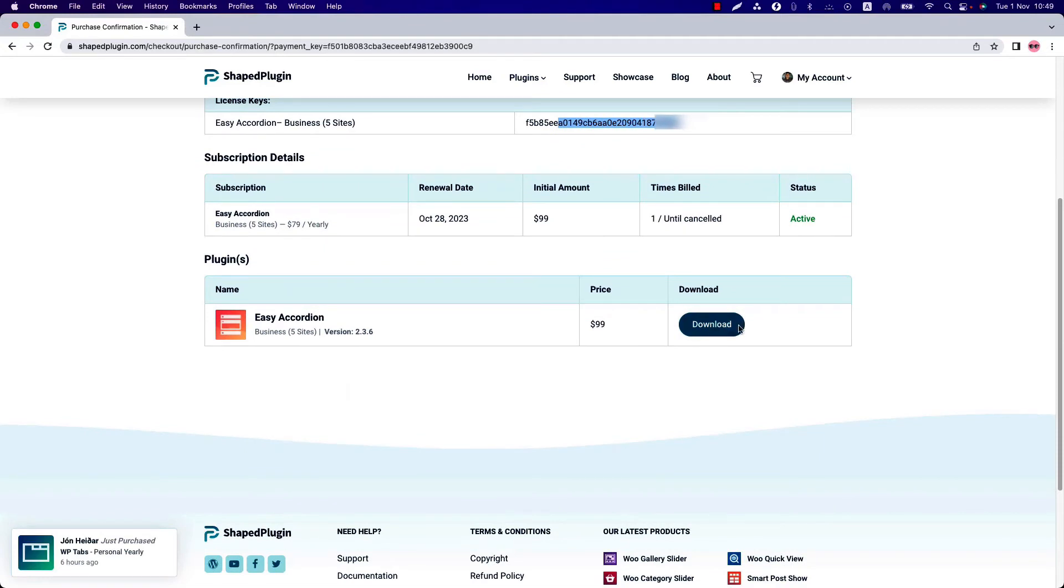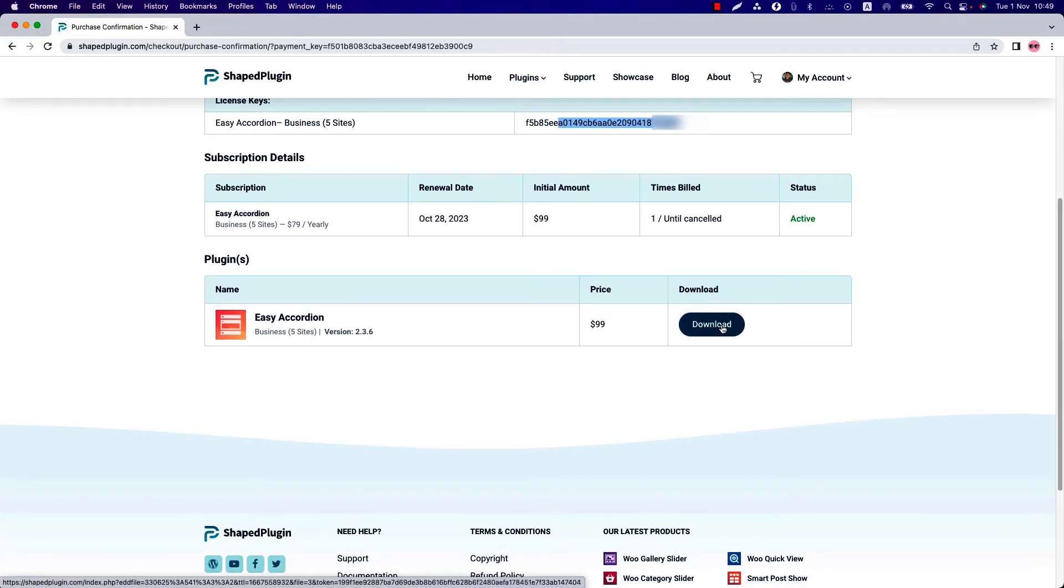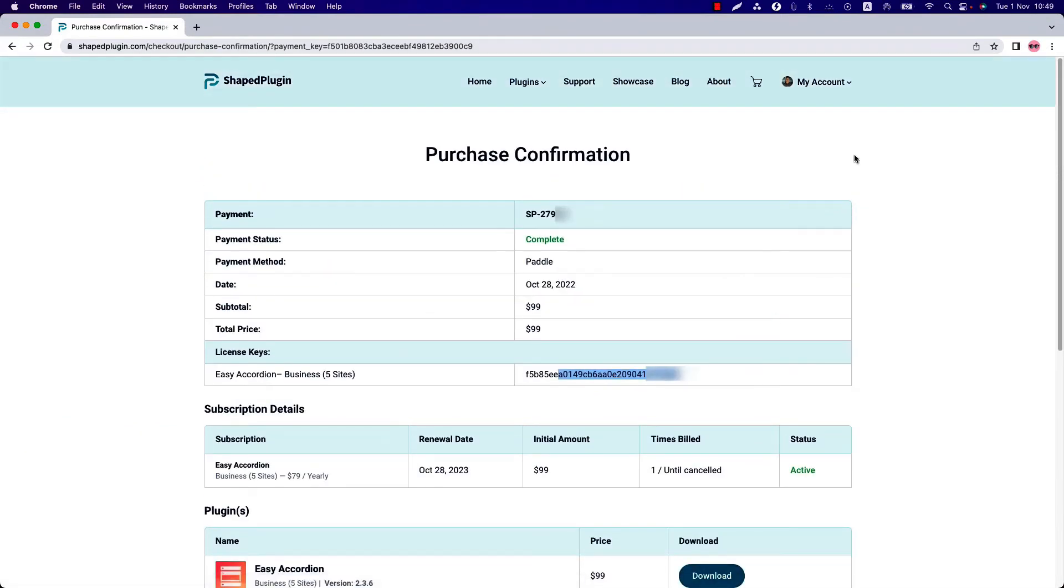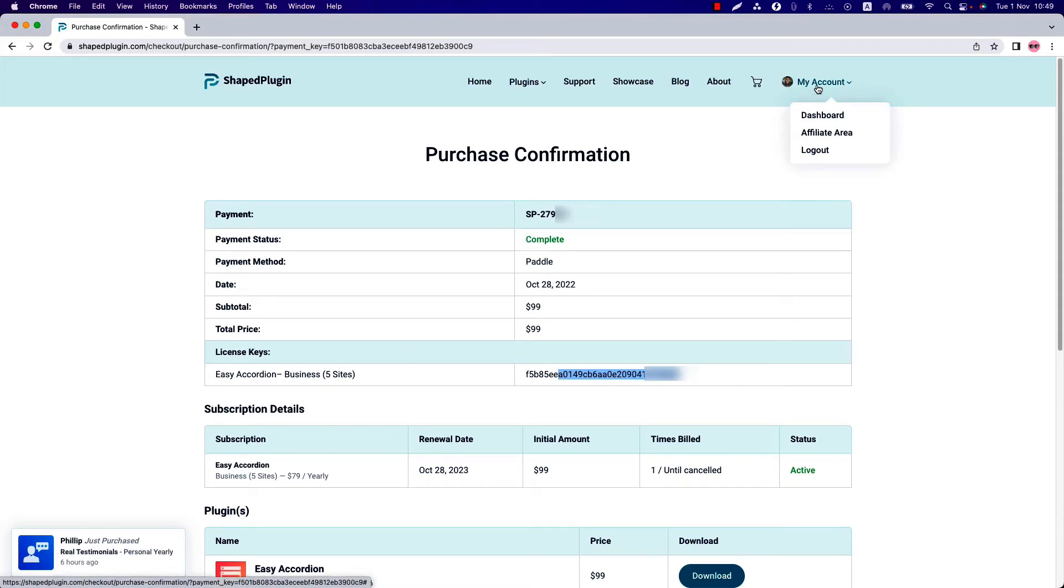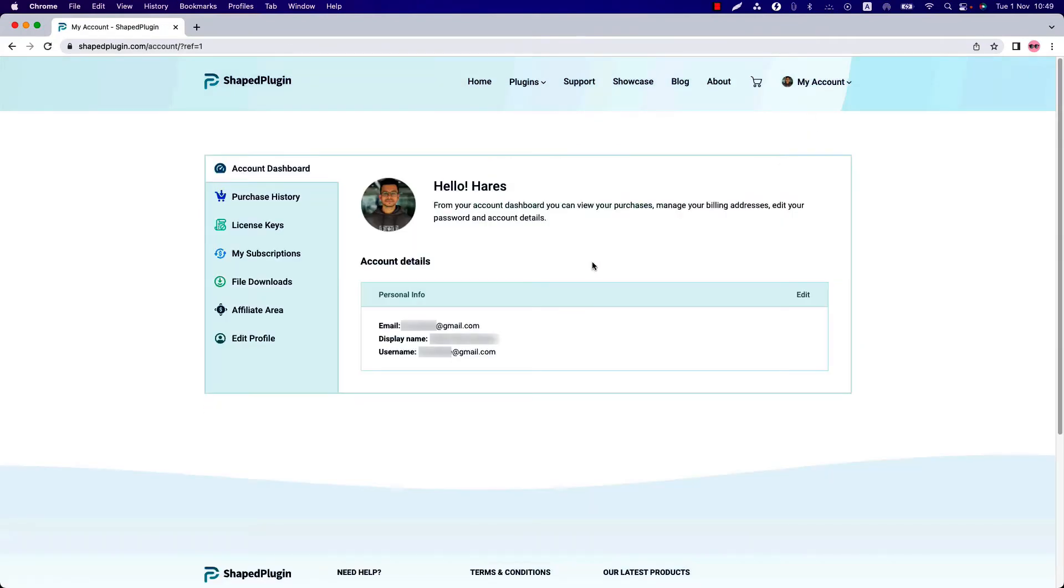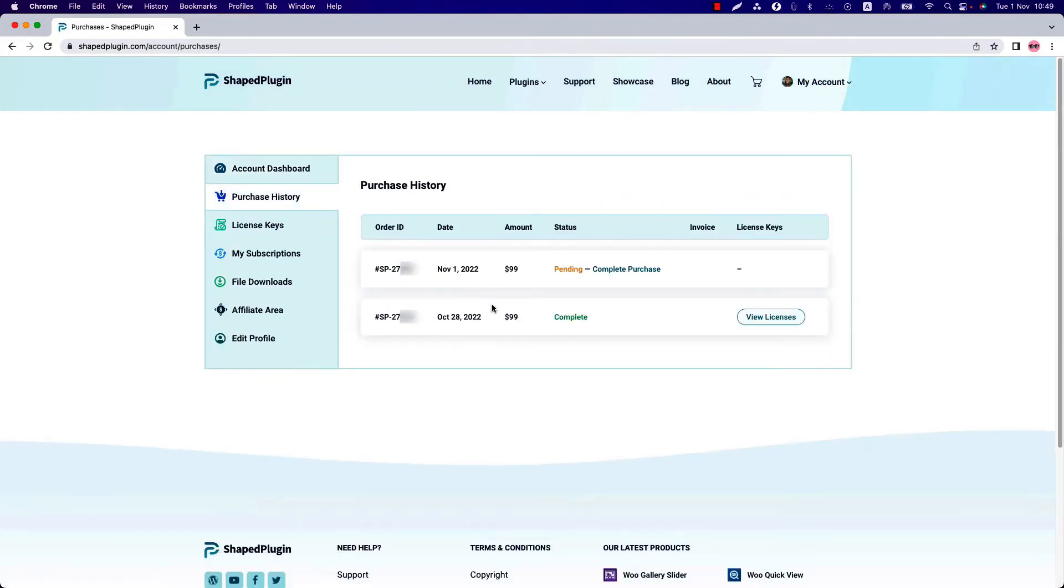By clicking the download button, you can download the plugin zip file. As you can see, you are already logged into your account. Go to dashboard and go to purchase history, and then you can see your purchase has been completed.